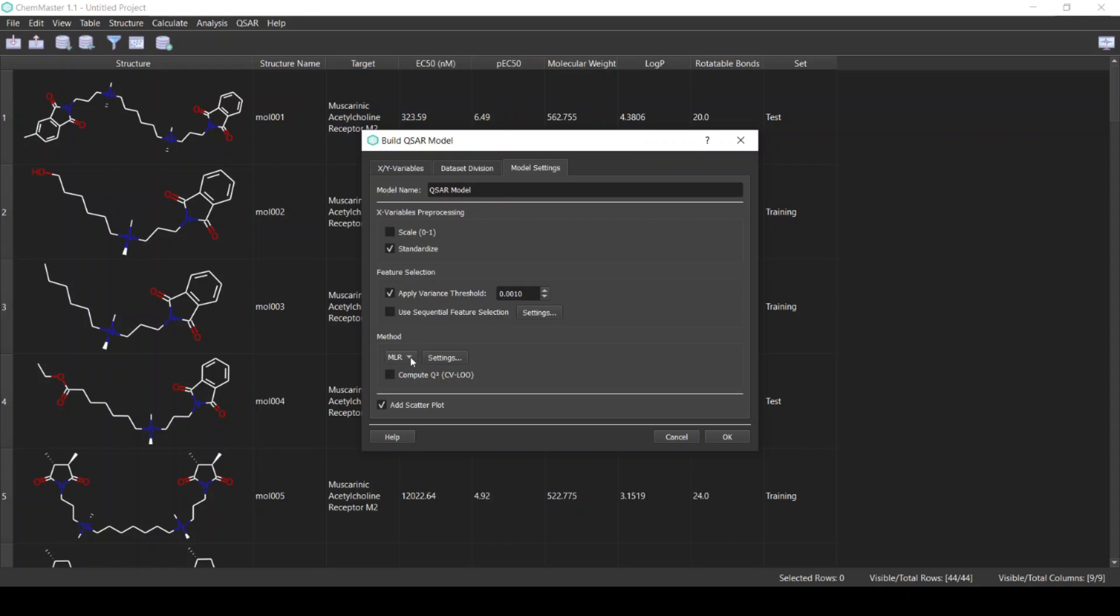Here we will use the multiple linear regression method. This is a simple and popular QSAR method. We will also calculate the Q-squared. This is the correlation coefficient of cross-validation. You can click OK to build the model.